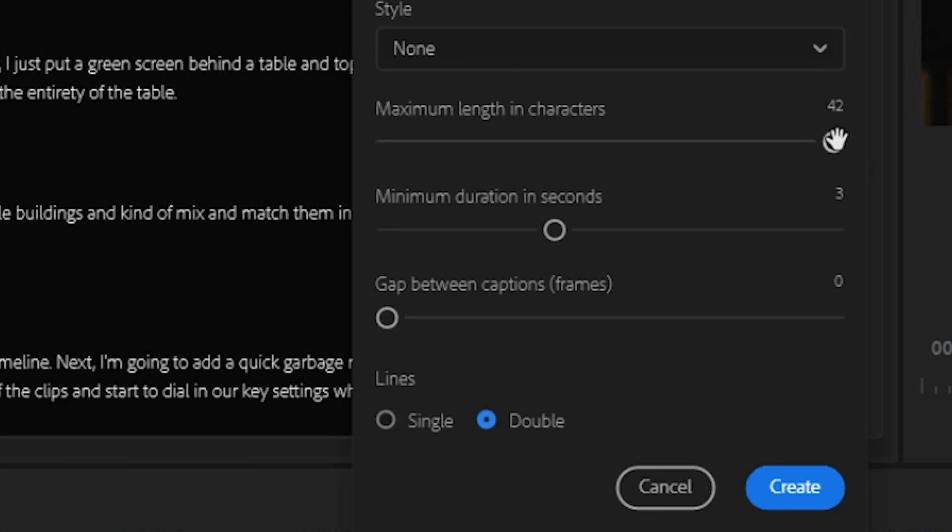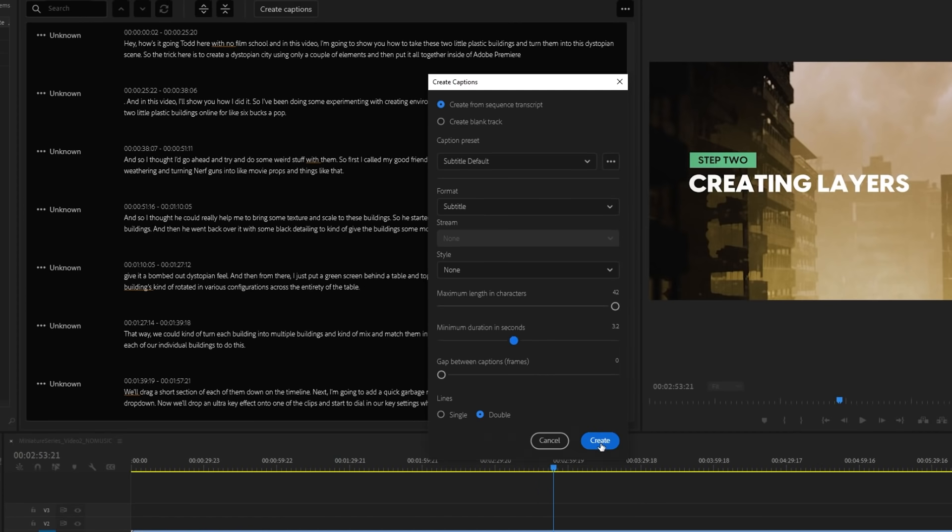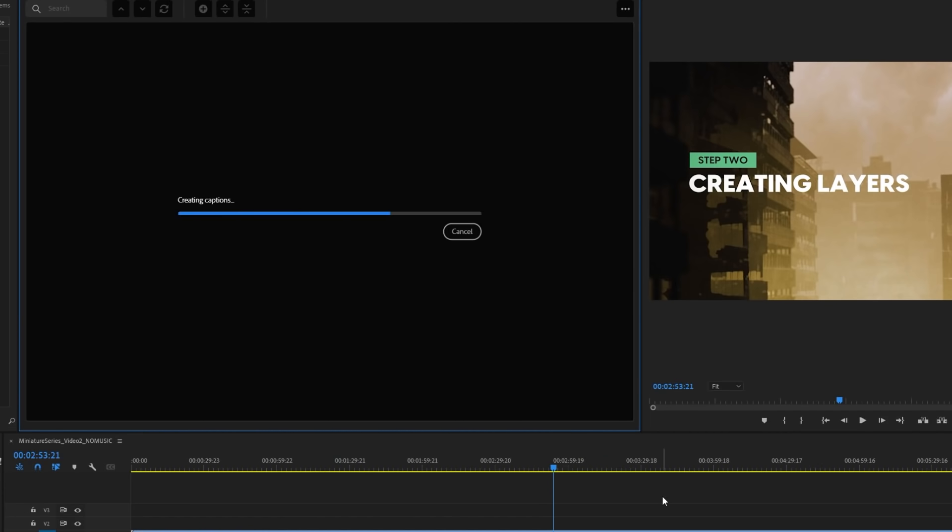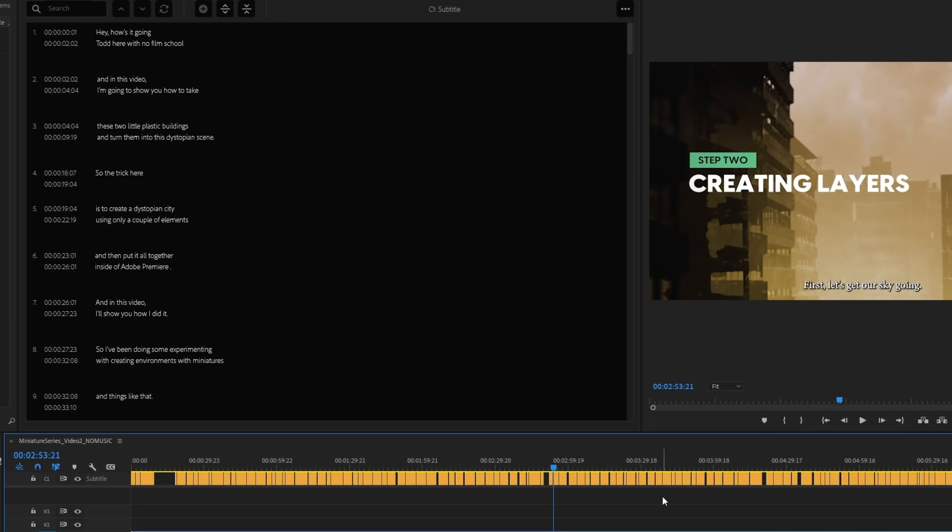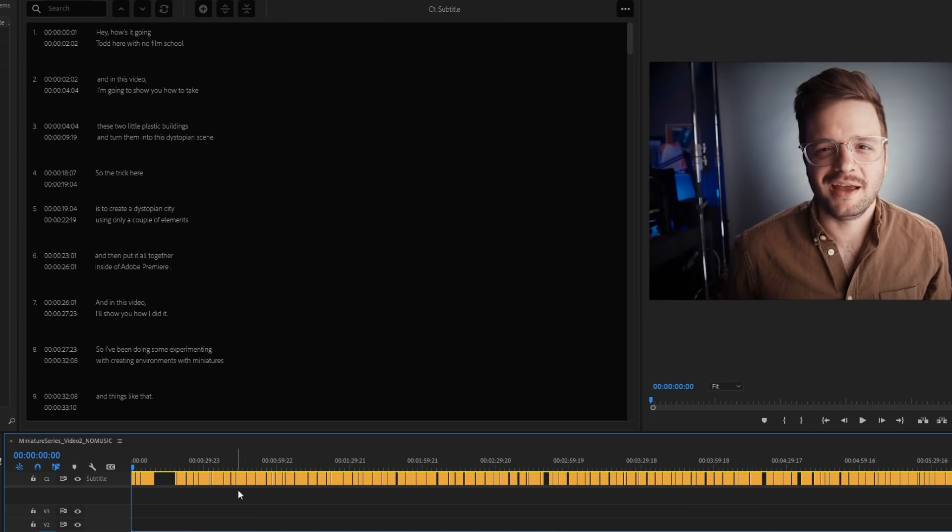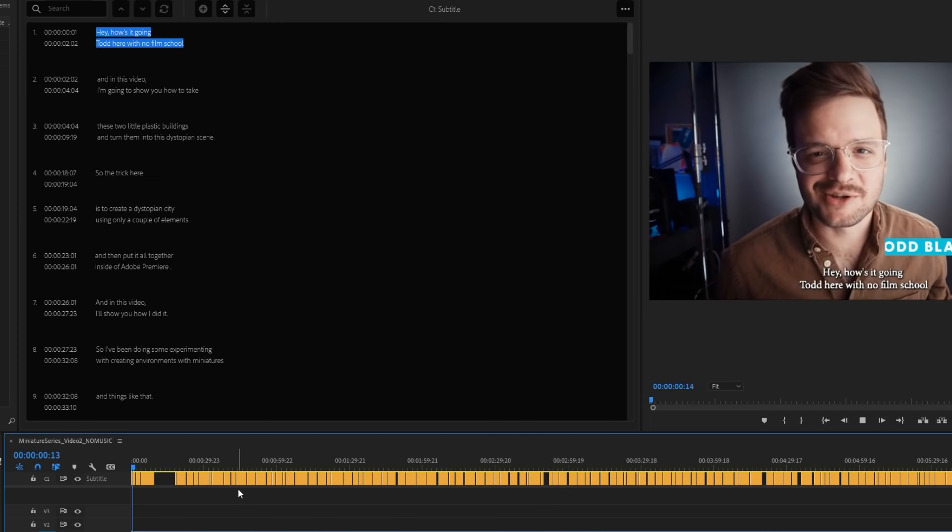So if you have a fast or slow talker, you may want to have a look at those settings. Once you hit Create, your sequence will be populated with a subtitle track, and each one of your transcripted lines will appear.